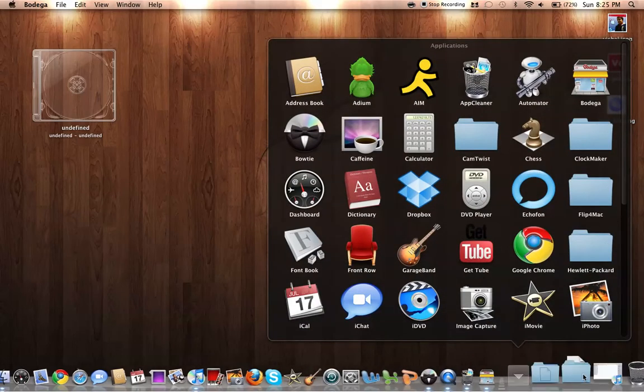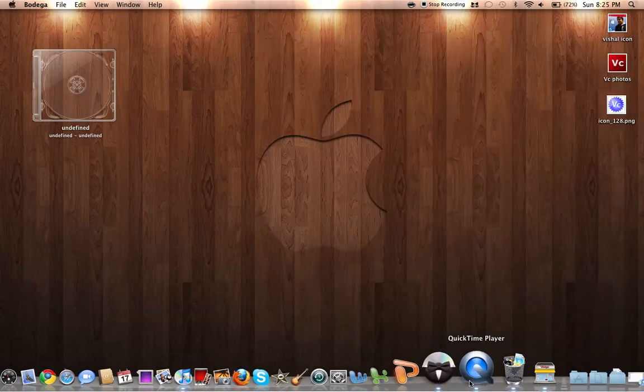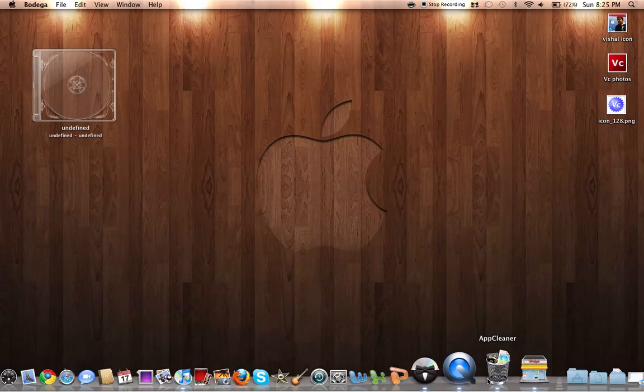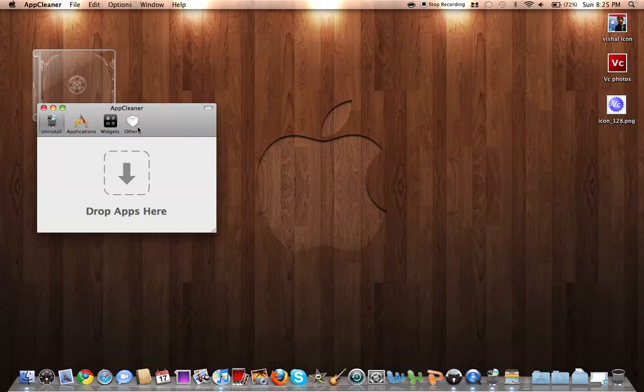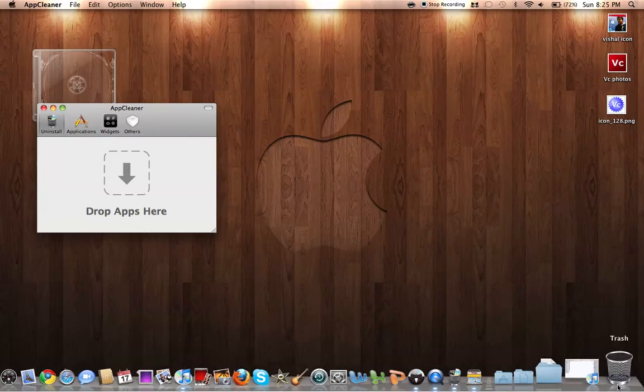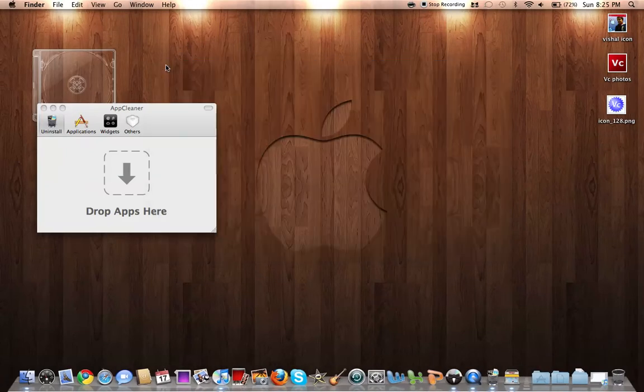Now, yeah, we already have it running. It's App Cleaner. It deletes all your apps and any files associated with it. Well, it doesn't actually delete it, it puts it in the trash.